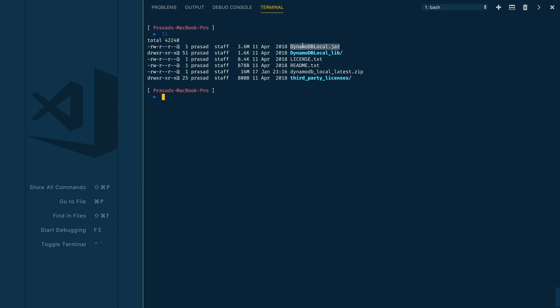I have my zip file downloaded. Let me extract it. Once extracted, you'll find a jar file which is DynamoDBLocal.jar, which we'll be using to start our local instance of DynamoDB.